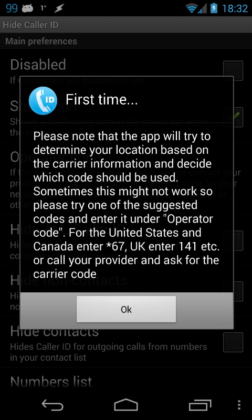What the app is trying to tell you here is that it will try to determine what operator code you need, so that it can easily do all the work for you in the background.